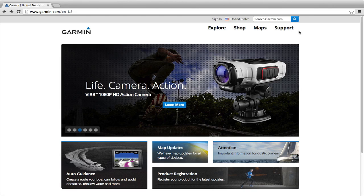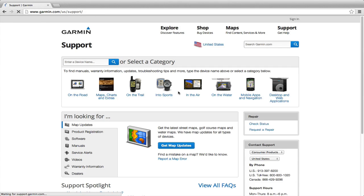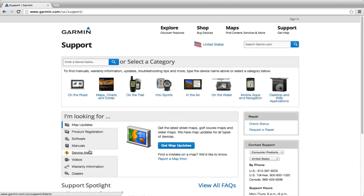For more information on this or any other Garmin product, please visit the support section on Garmin.com, where you can find a searchable list of FAQs and downloadable manuals, along with information on registering your device.